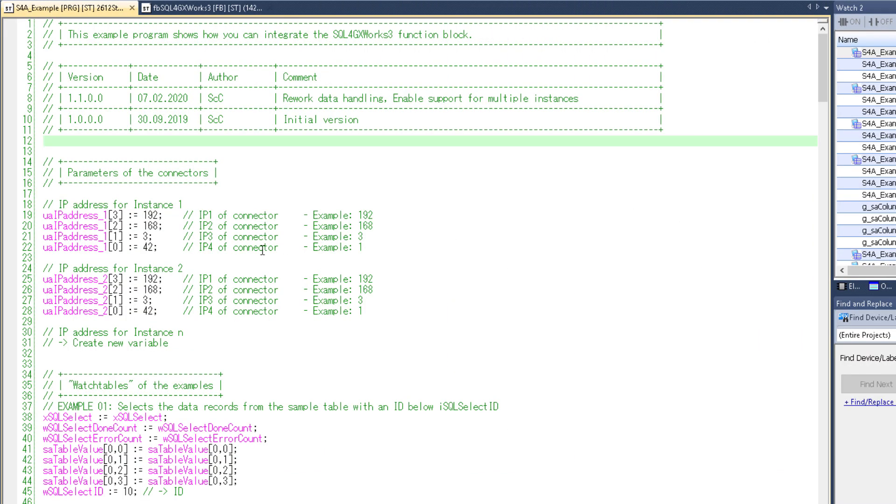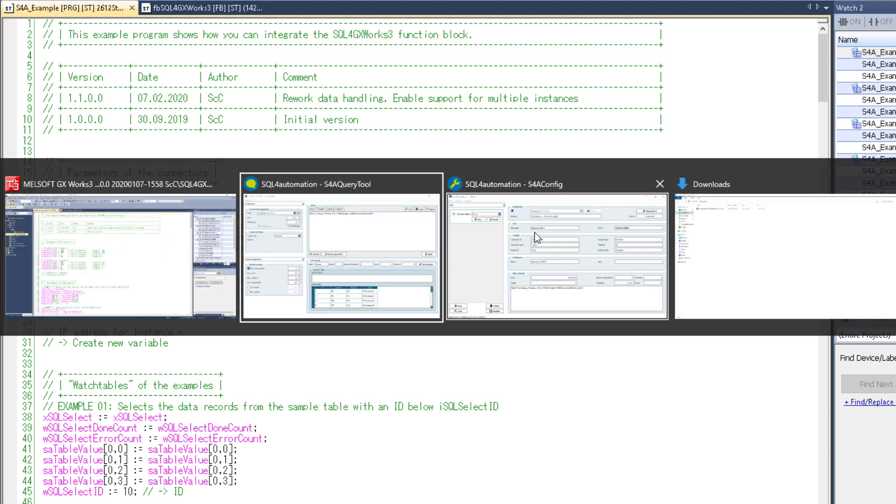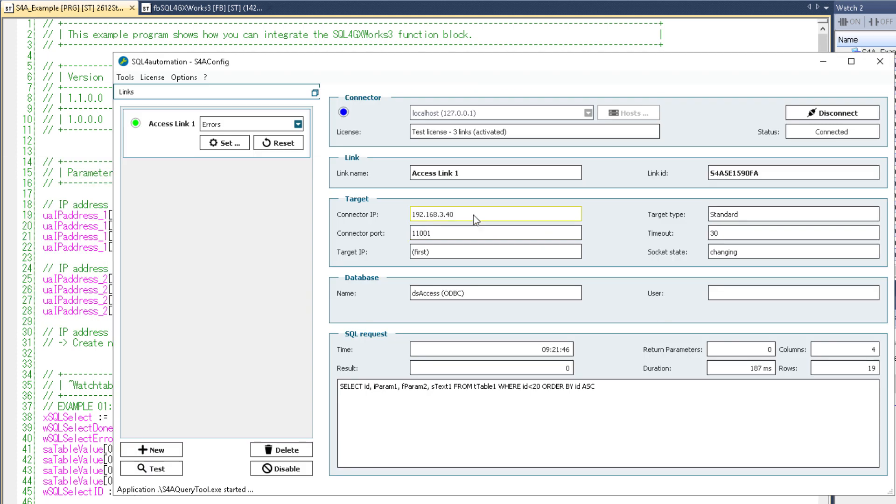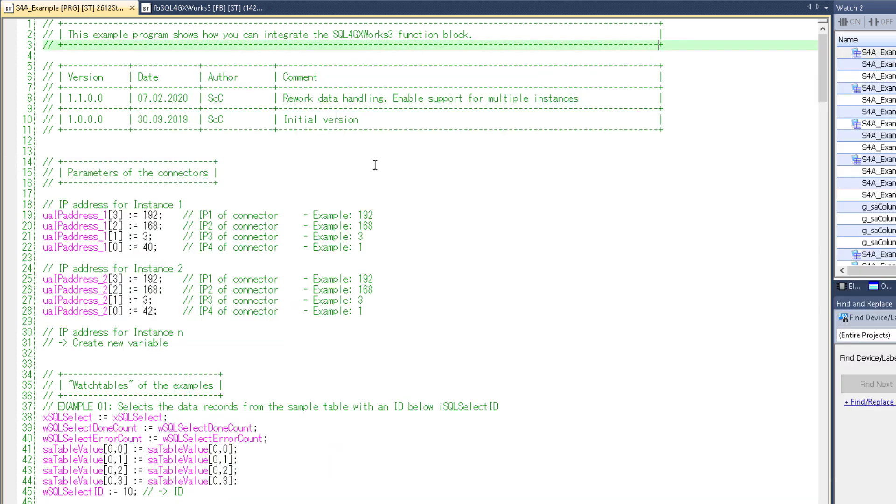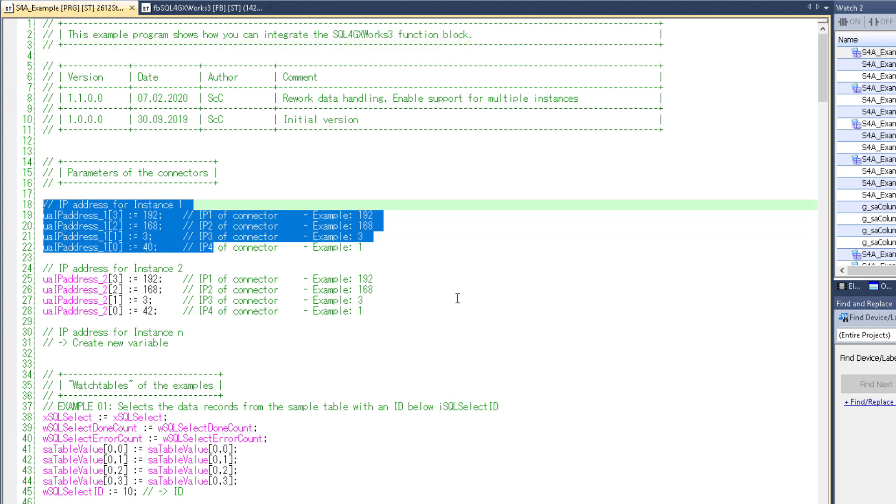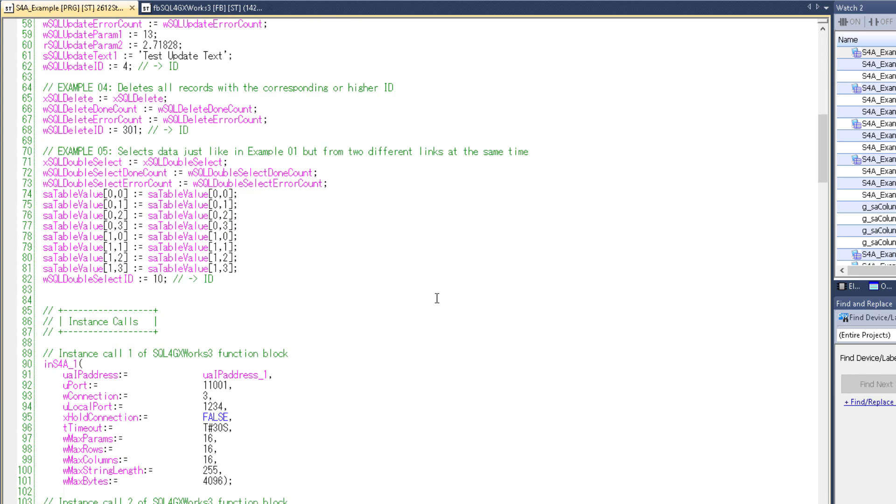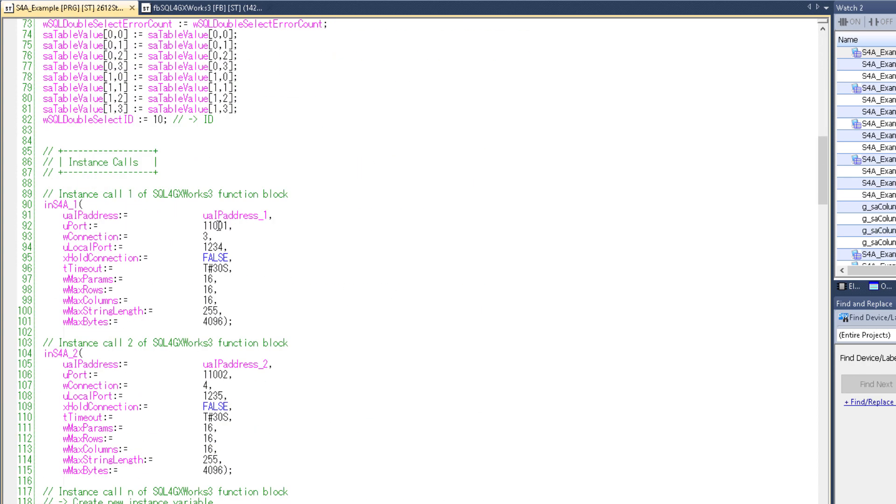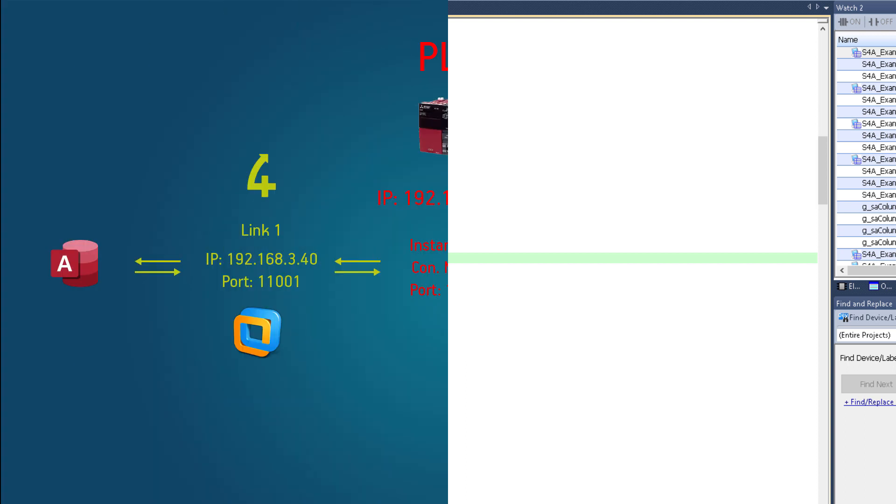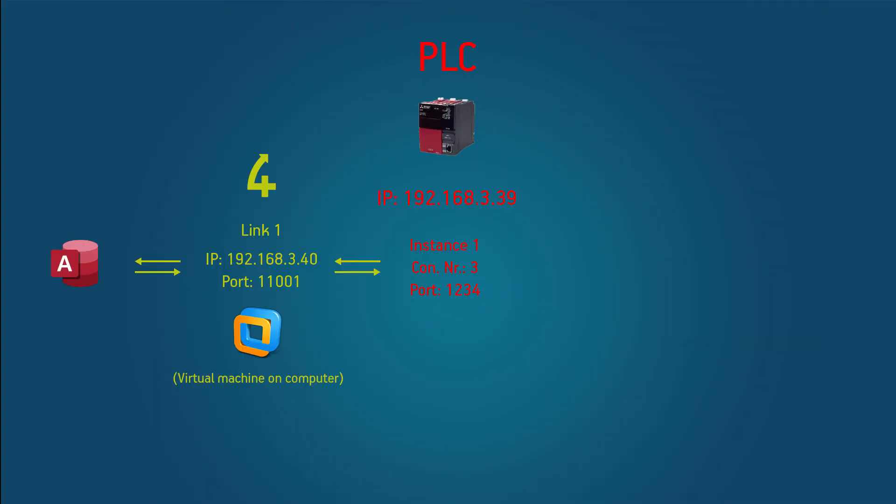First I want to tell it where my connector is running. For that I take the IP and port of my first link and give that information to my first instance. And because I'm using the example database that's pretty much all I have to do. So the PLC should now be connected to the access database through the first link on our connector.